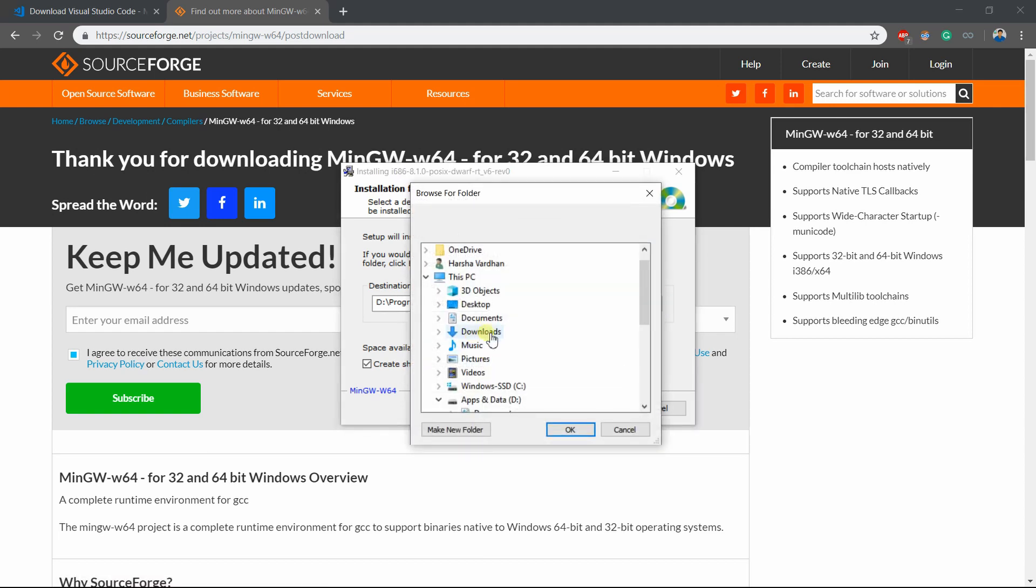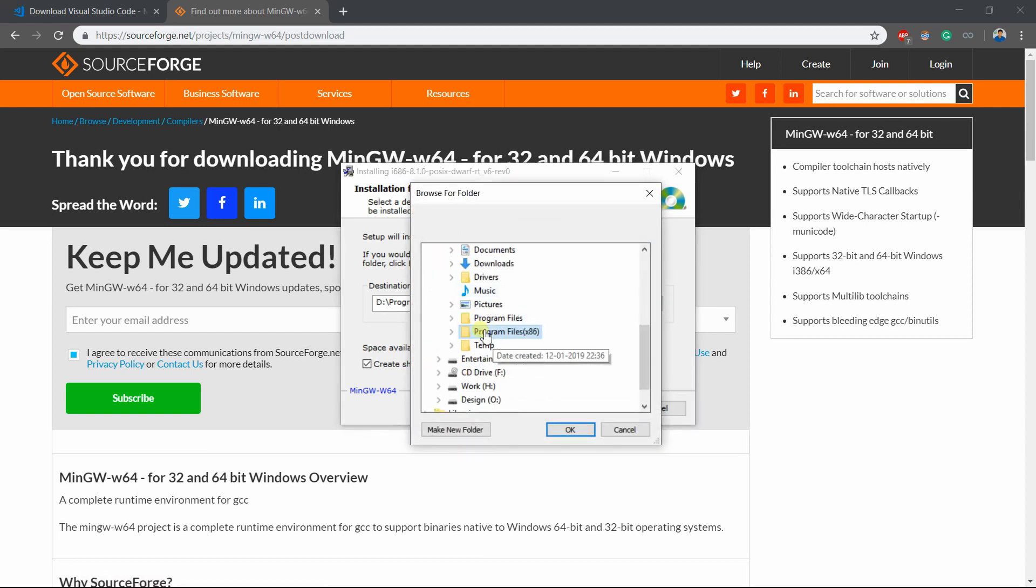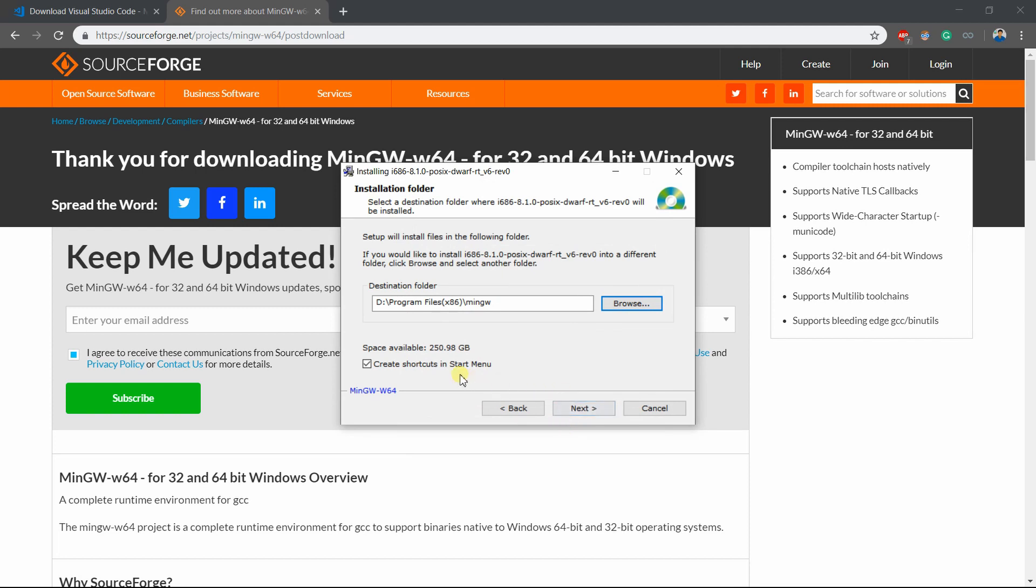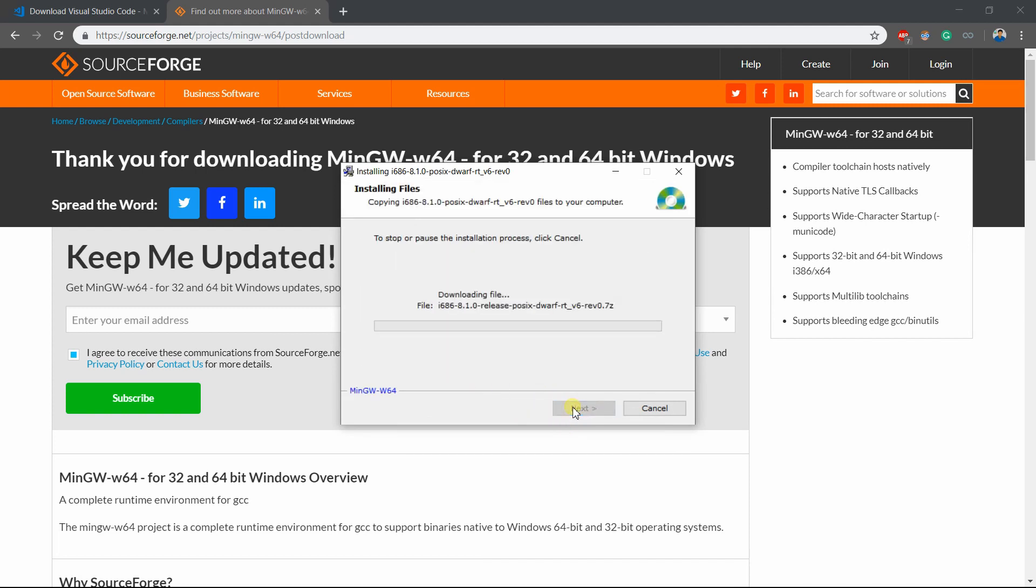Okay, let me make a new folder. I am renaming it as MinGW. And hit on OK. And click on Next. And wait for it to download the files and install it for you.